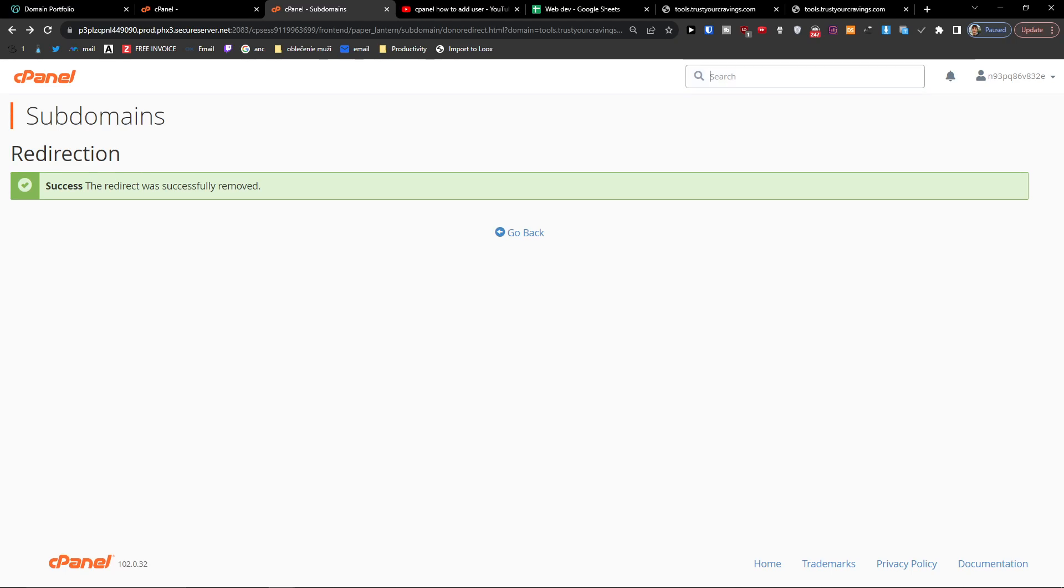Hey there guys, my name is Markus and in this video I'm going to show you how you can easily add multiple users to access your hosting account using cPanel.